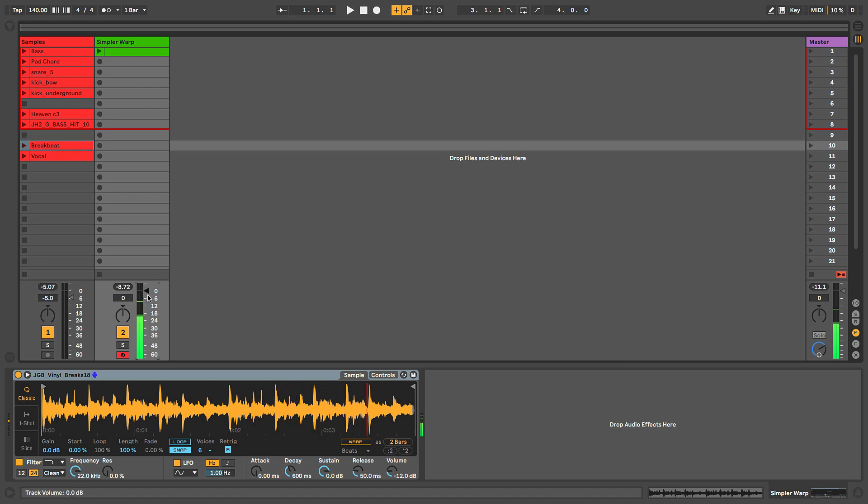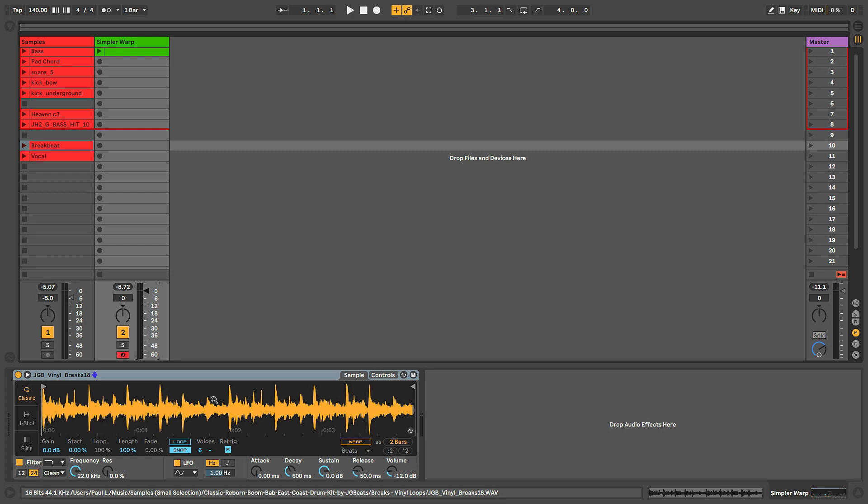So this isn't really going to work if I want to be changing the pitch of this maybe throughout the course of my production, but I want to keep it playing back at the same tempo.